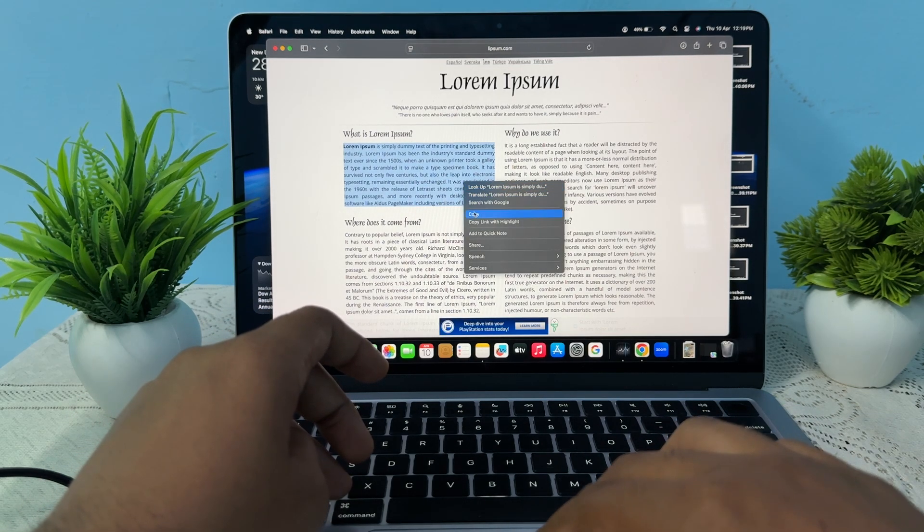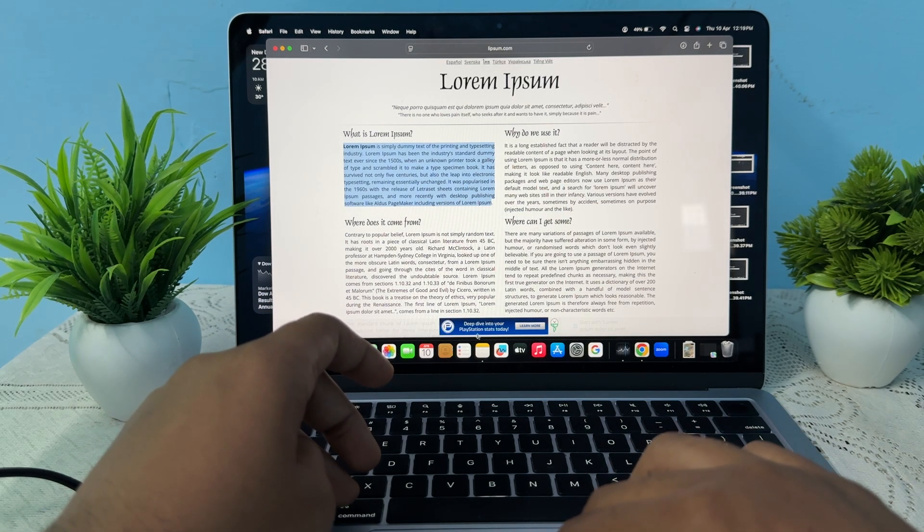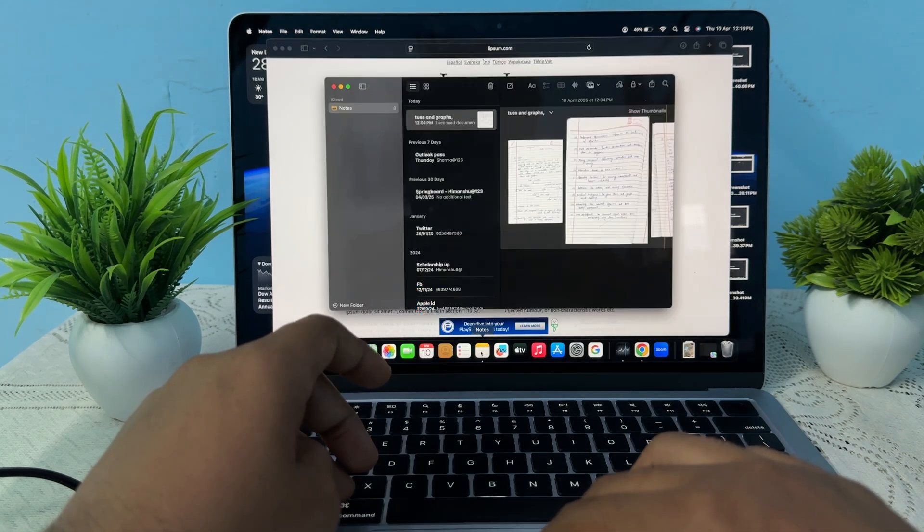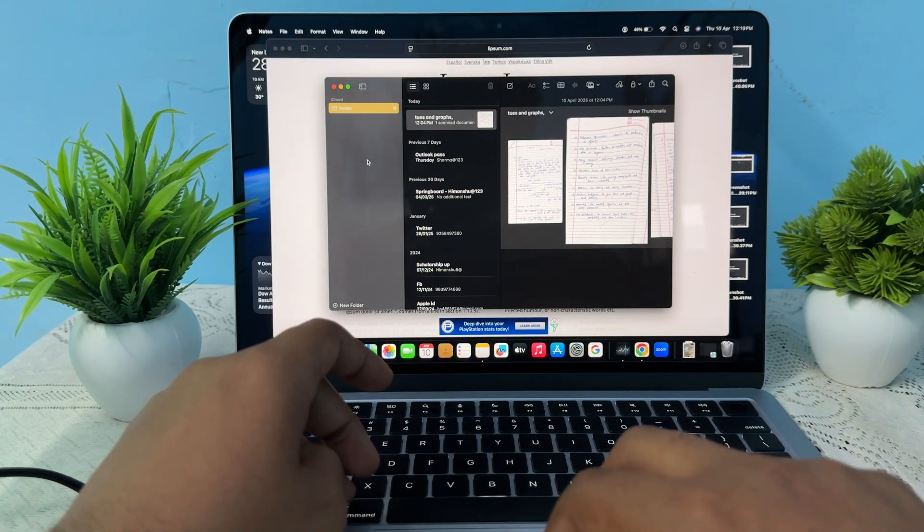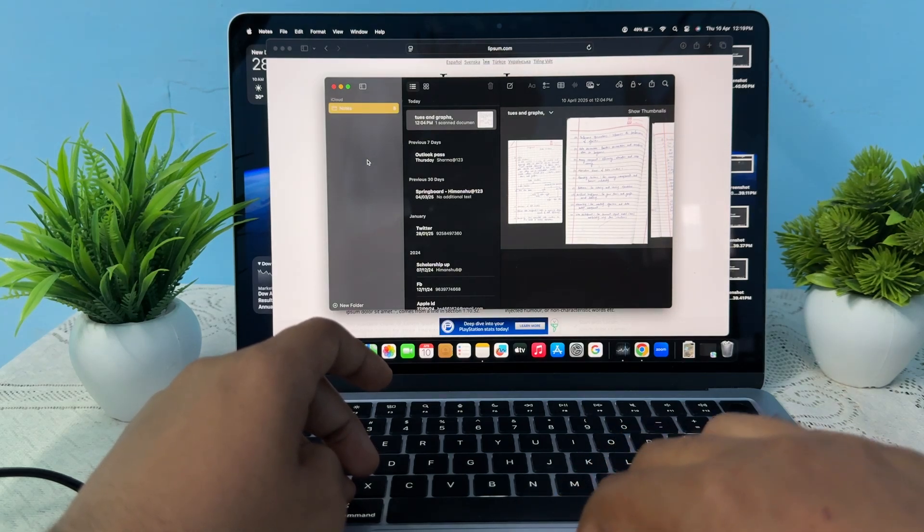And if you are talking about how to paste, simply open your Notes and create a new note.